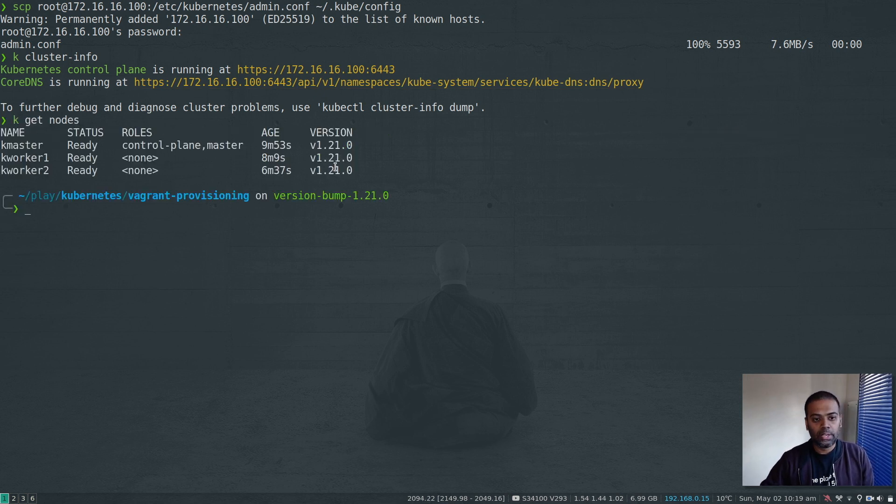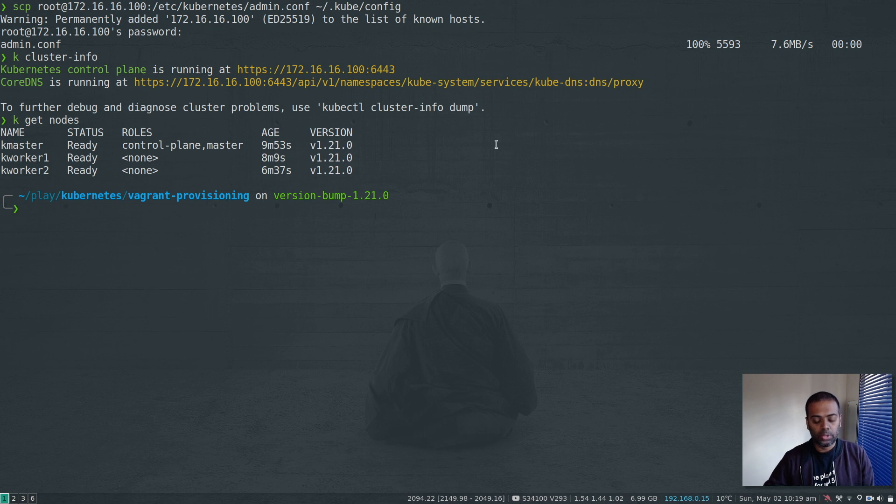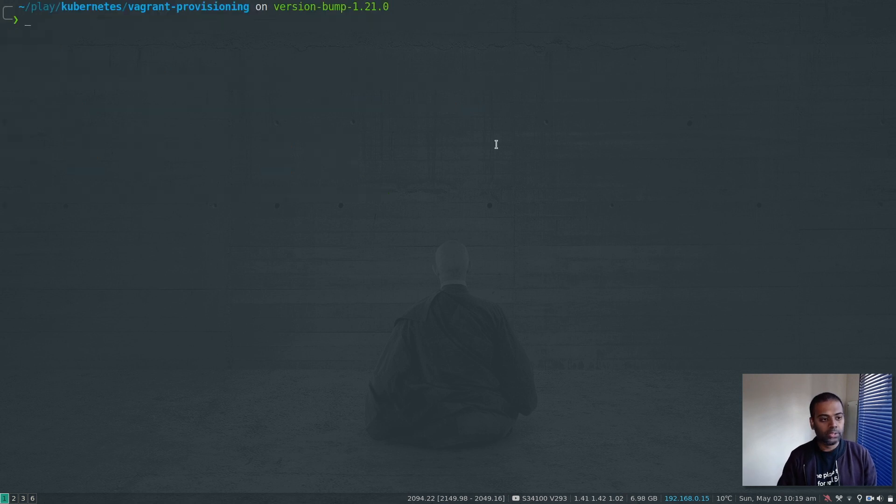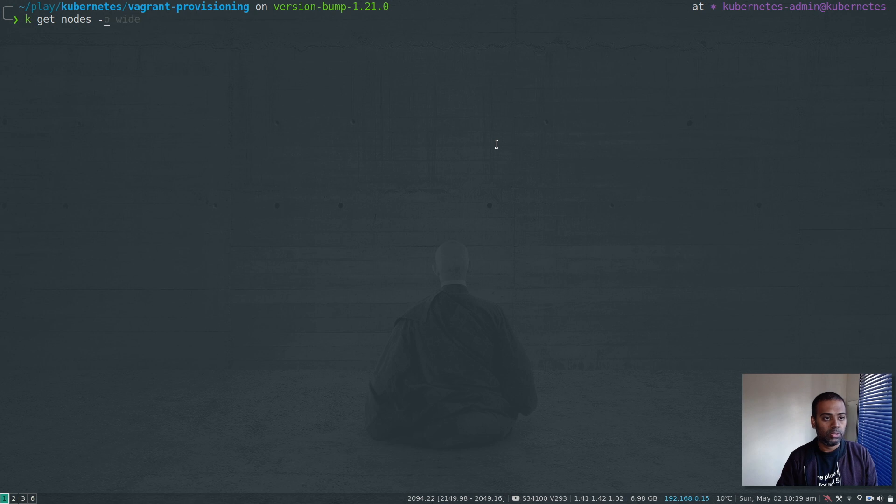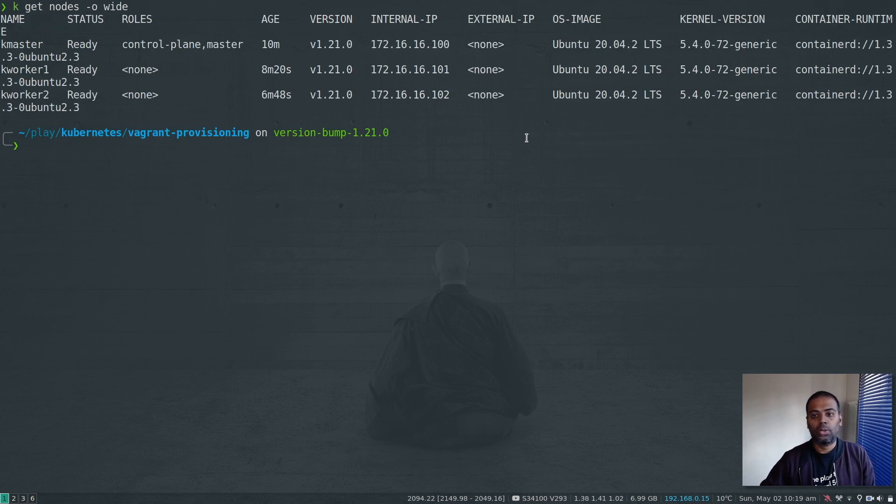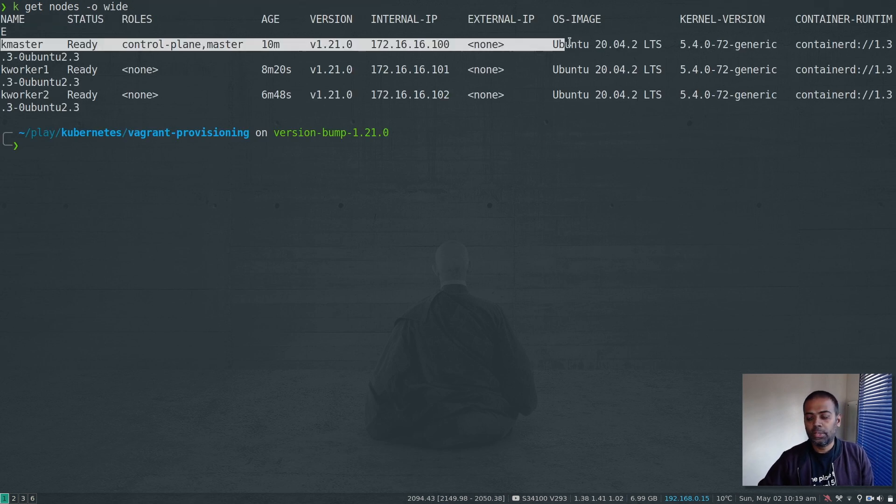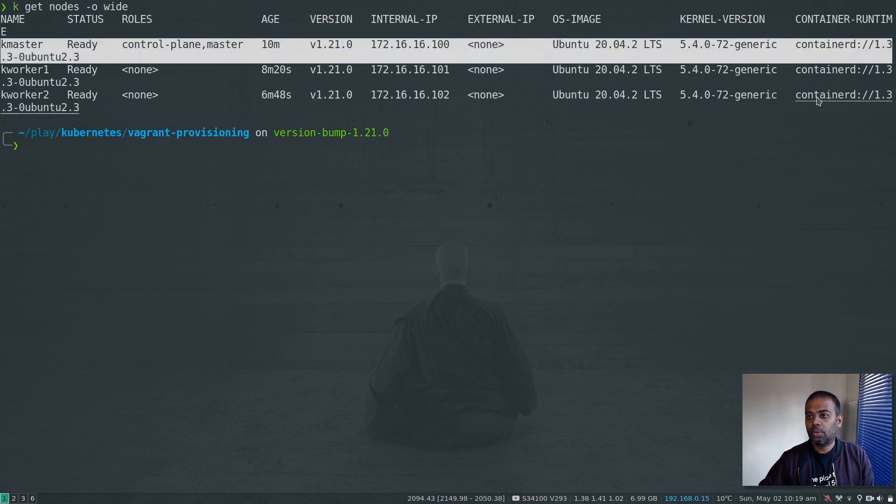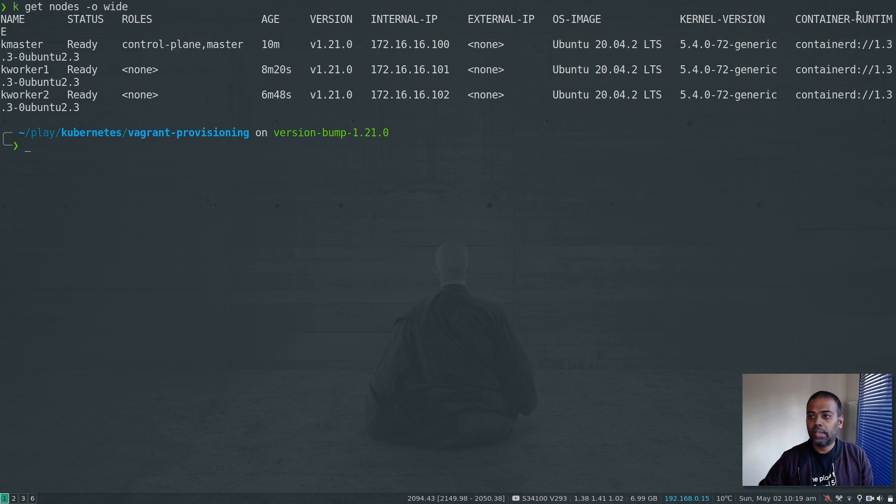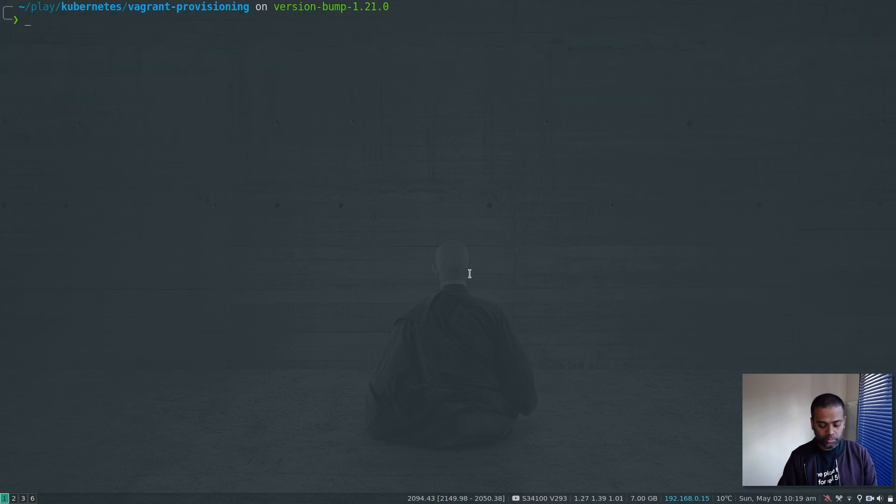One master, two worker nodes. All of them are ready. Version 1.21.0, which is good. If I do k get nodes minus o dash o wide, Ubuntu 2004 and they are running container d runtime.